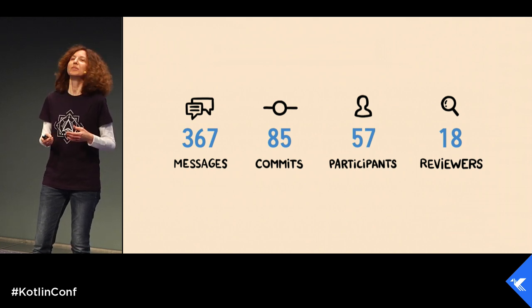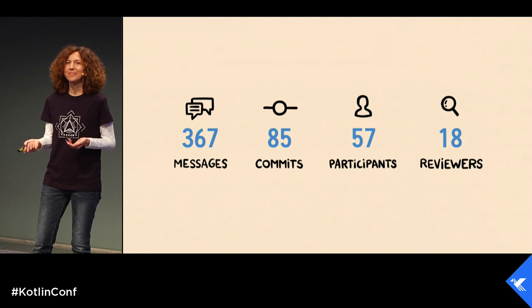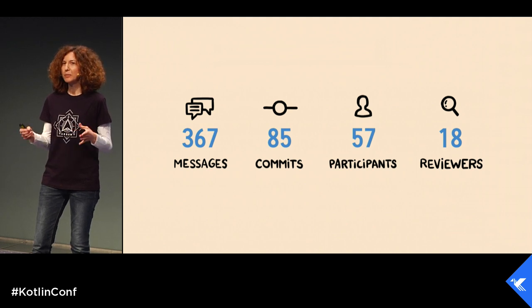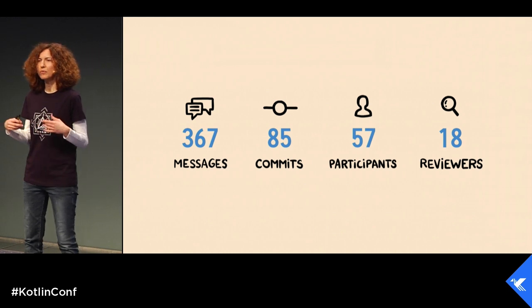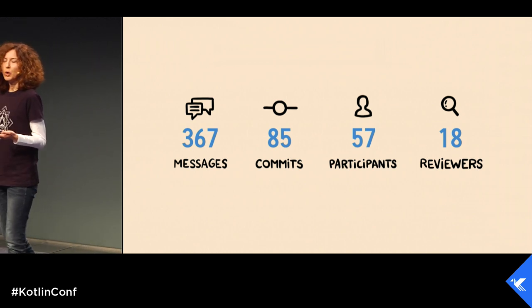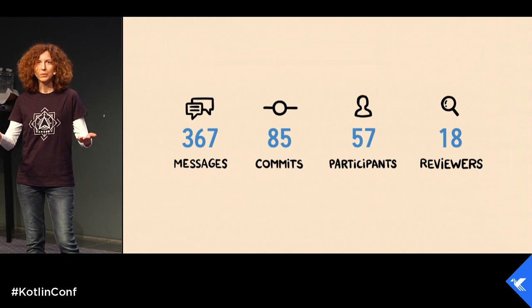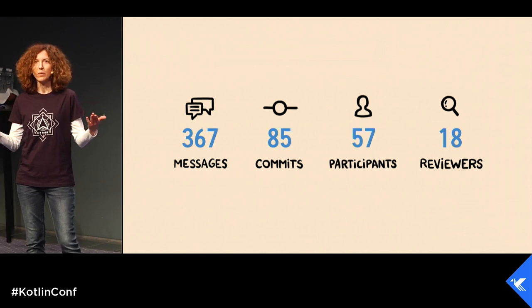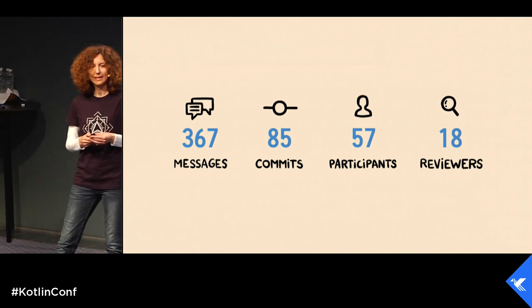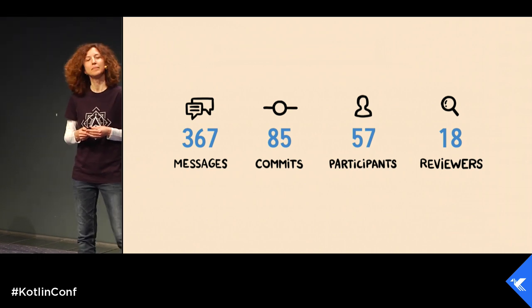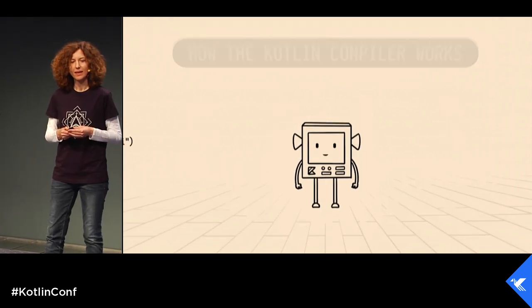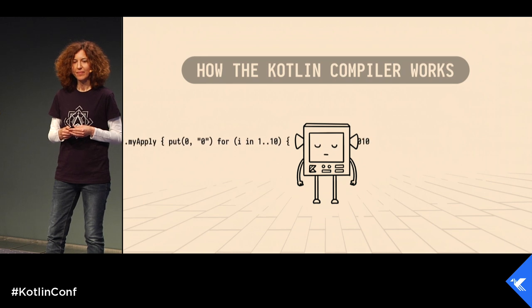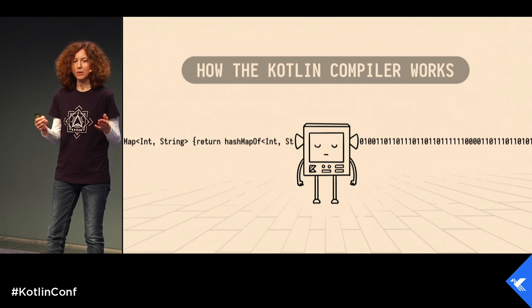Do you want to know more about it? Before explaining what we have done for the Kotlin compiler, we are going to show you how the Kotlin compiler works.